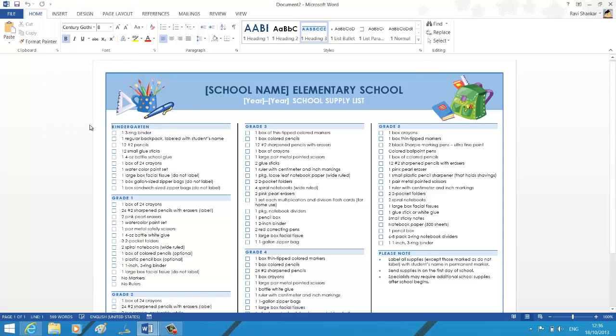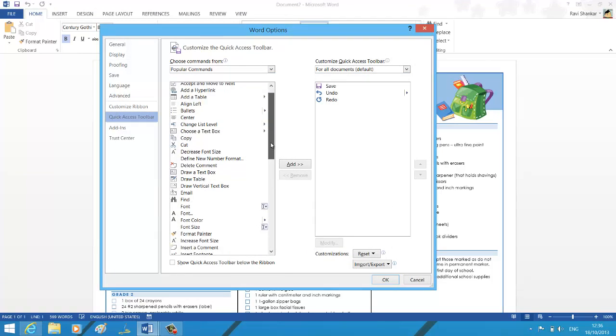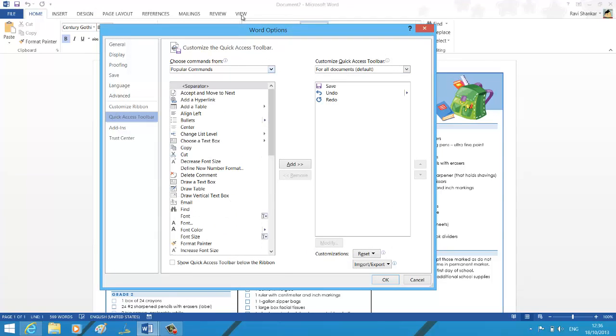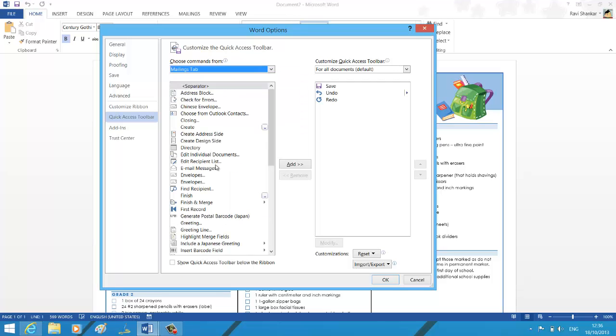Now under More Commands, what I am going to do is I am going to look for a mailing tab and send.